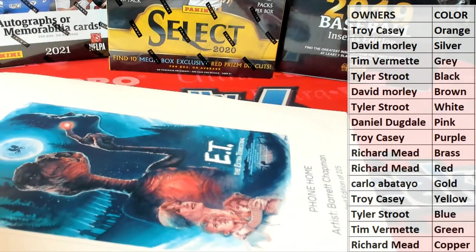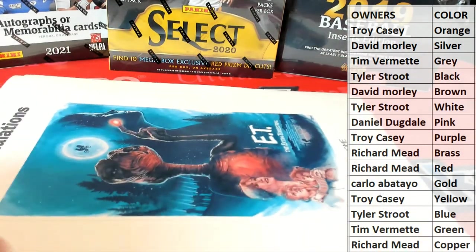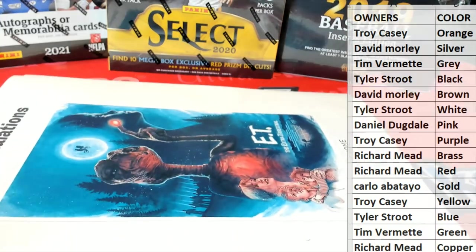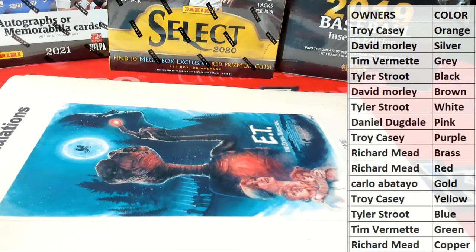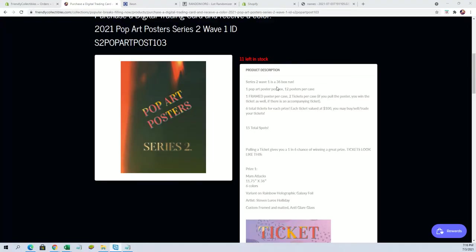Nice one. Alright, if you guys haven't seen this yet, let me show you real quick what's up with this because we just started doing these. Alright, so Series 2 Wave is a 36 box run. Yeah man. You get one pop art poster per box, 12 posters per case. We're in case of one.